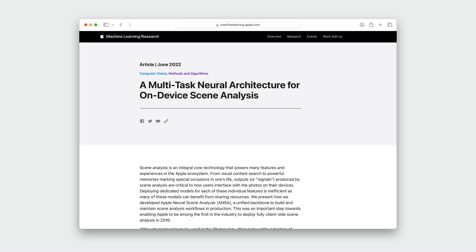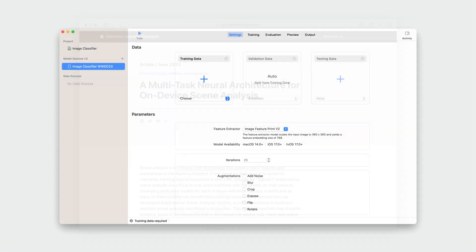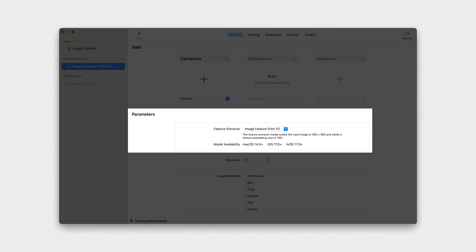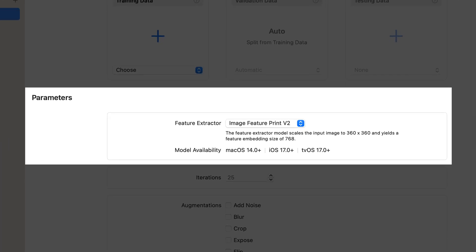Image understanding models continue to evolve to give you the best possible experience. You can find out more by checking out our article on the Machine Learning Research website. In the CreateML app, you'll notice a new feature extractor option in the model parameters section of the settings tab. The new feature extractor has a smaller output embedding size compared to our previous version, which can boost the accuracy of your classifier, lead to faster training time, and reduce the memory needed to store the extracted features.